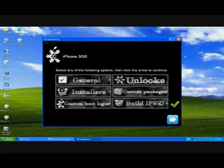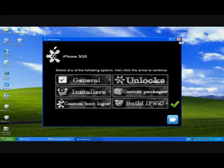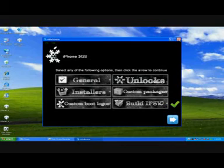Now we're going to click Build IPSW File and click Next. It's going to take a little while to build your firmware, your custom IPSW. It's faster than Pwnage Tool, though.